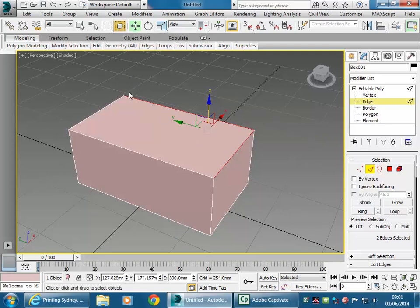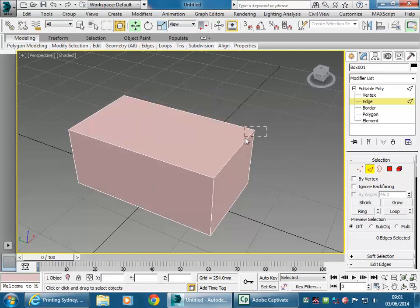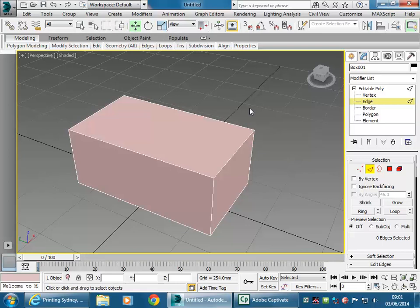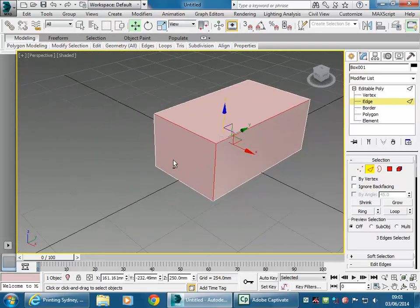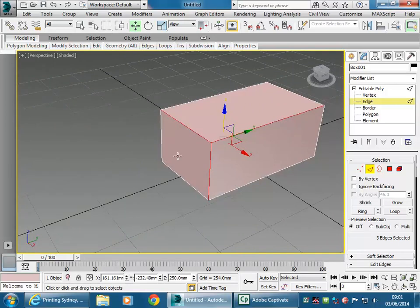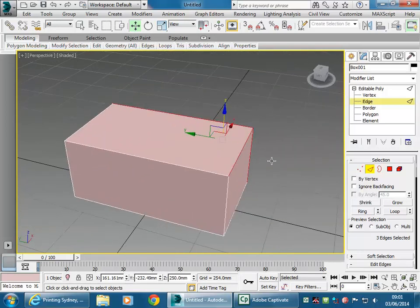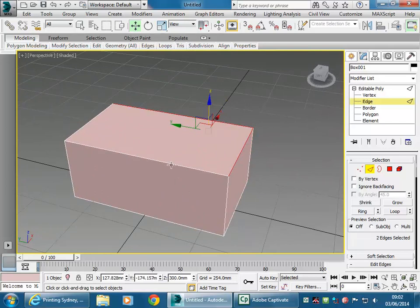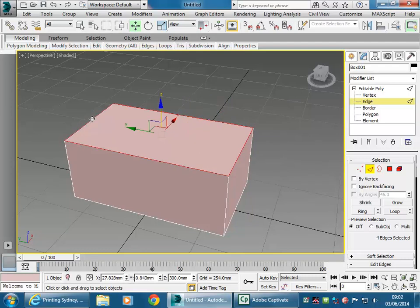In Window mode going over a corner won't select anything, but if I change to Crossing mode, going over that corner will get all three edges that join at that corner. I'll use Alt to deselect the one at the bottom, and Ctrl to add the other two at the top.